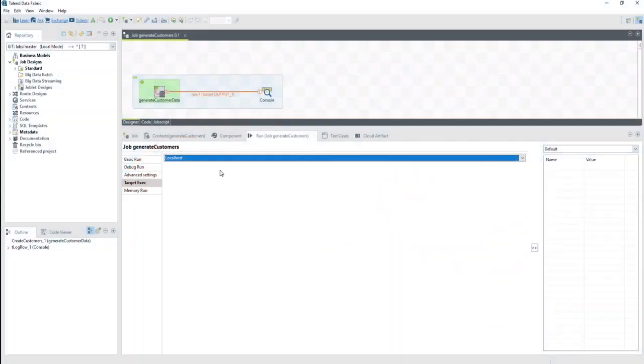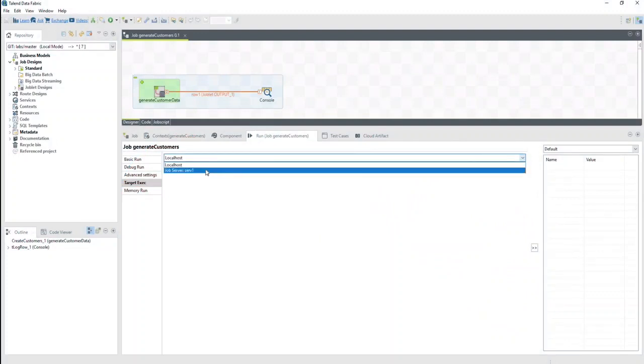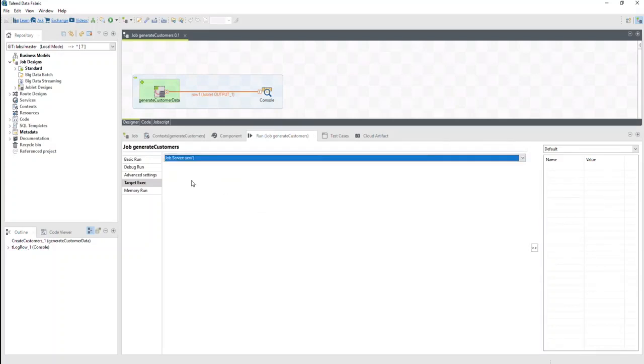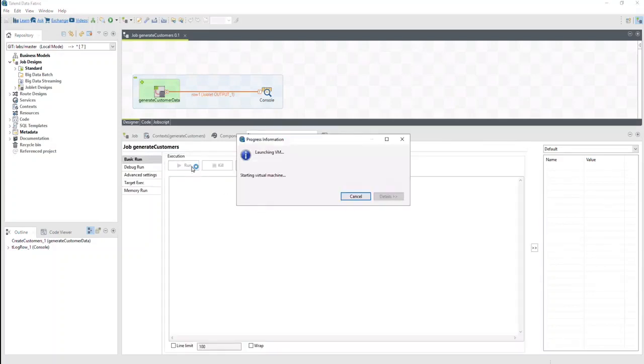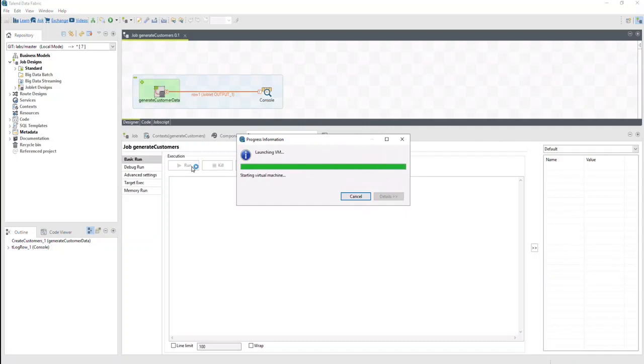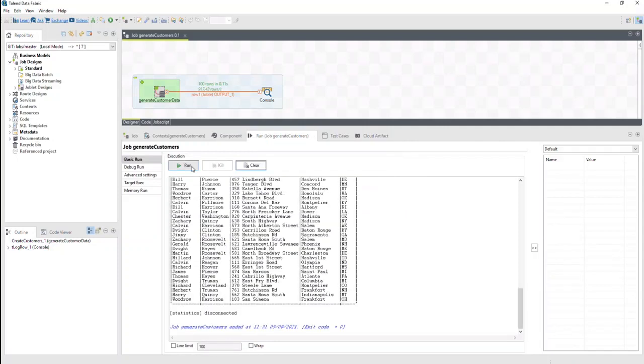To perform a remote job execution, go to the Select Target Exec tab in the job's run view. Select the host on which to run the job. Run the job as usual. This transfers all the needed files to the remote host and executes the job.